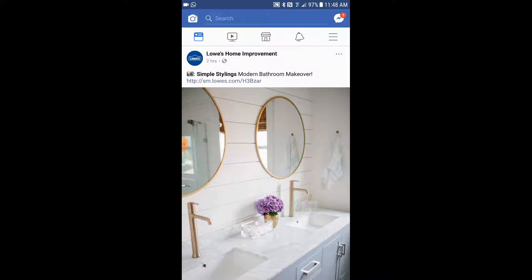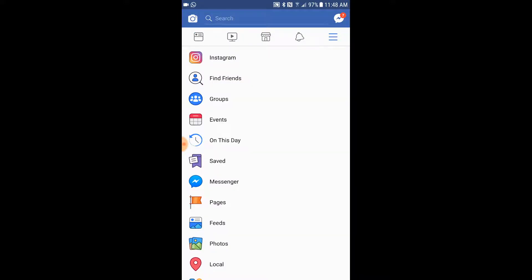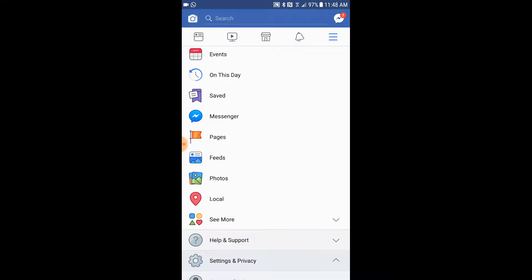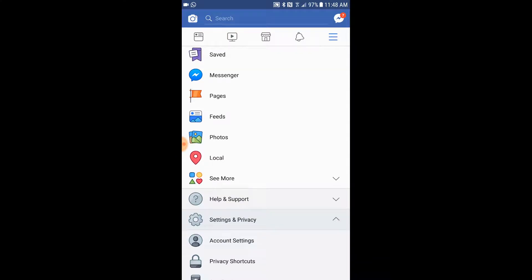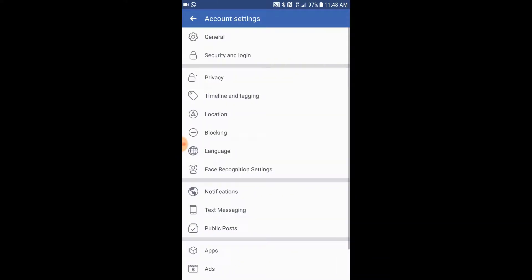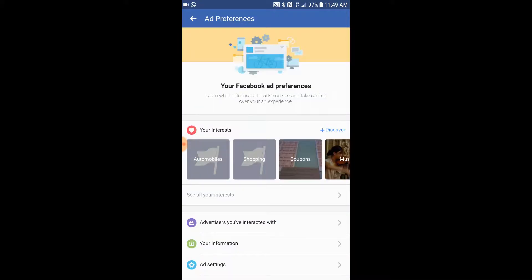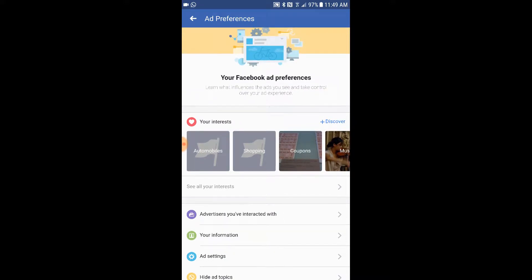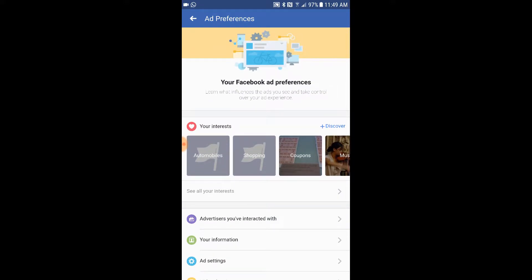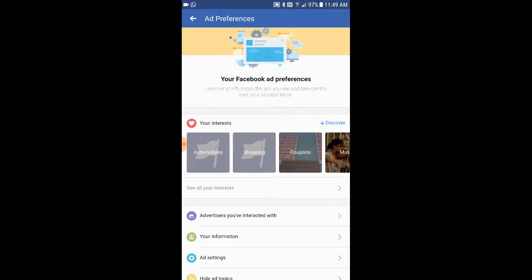Click on the setup — that's the three bar icon on the top right. Once you are in settings, scroll down and go to your account settings. If you scroll down from account settings you see Ads. Let's go to ad settings.